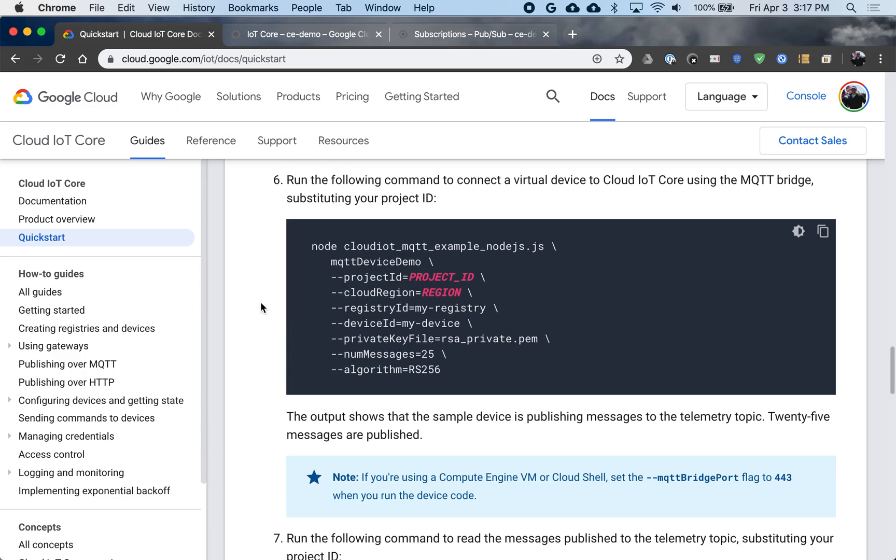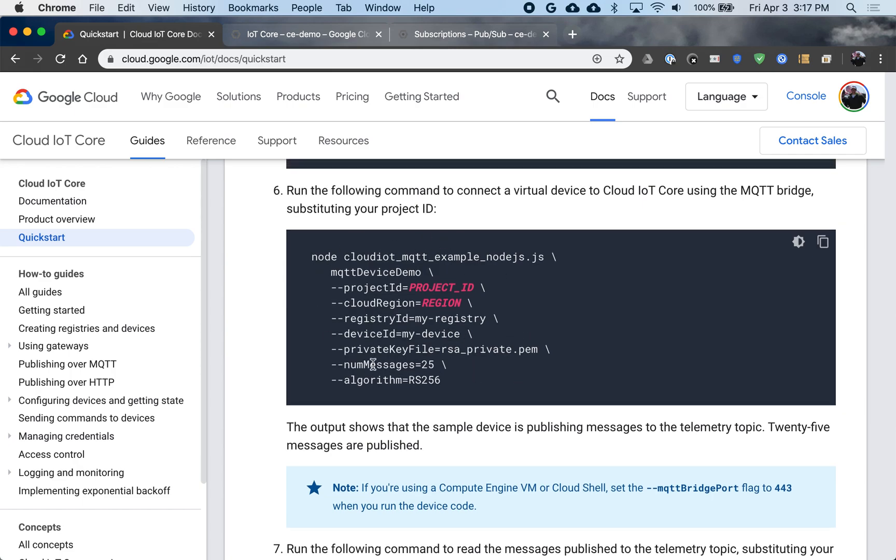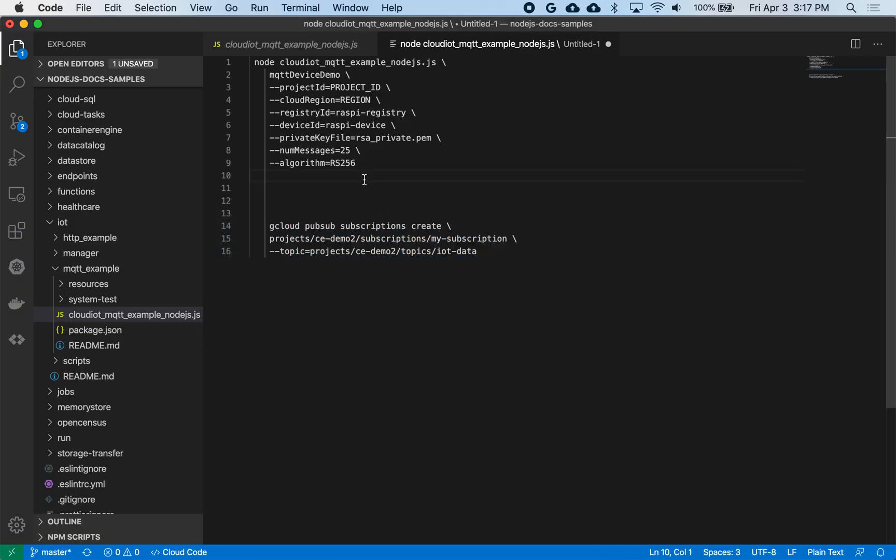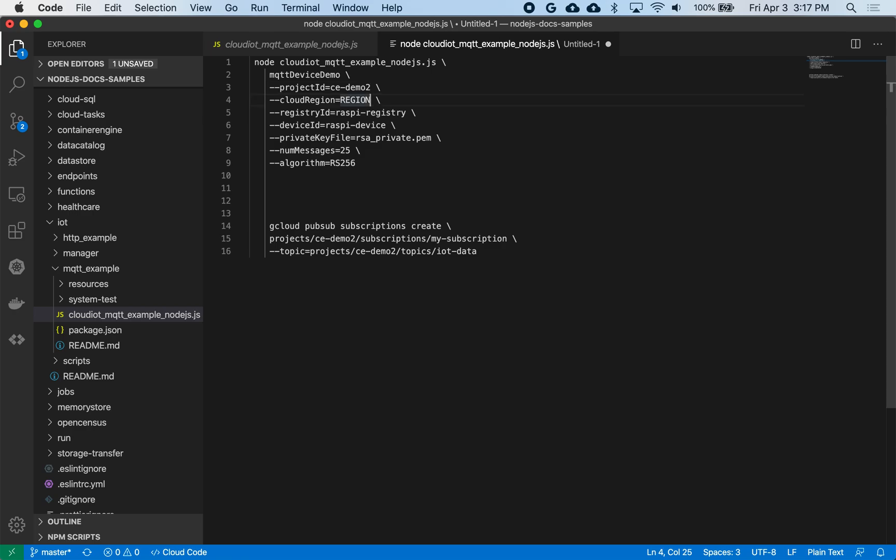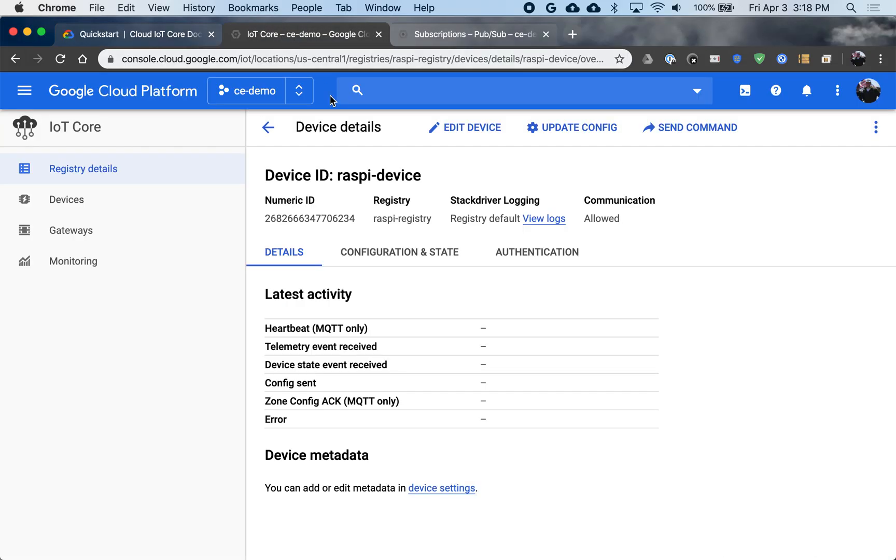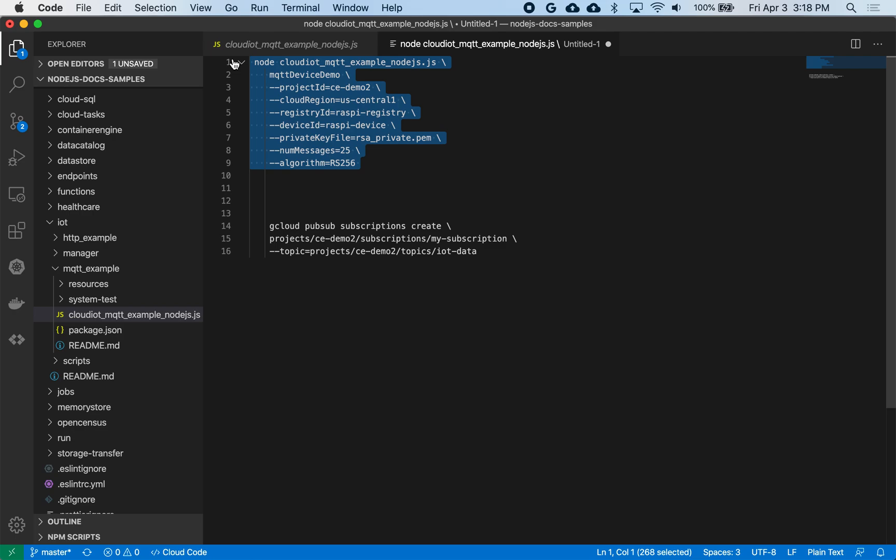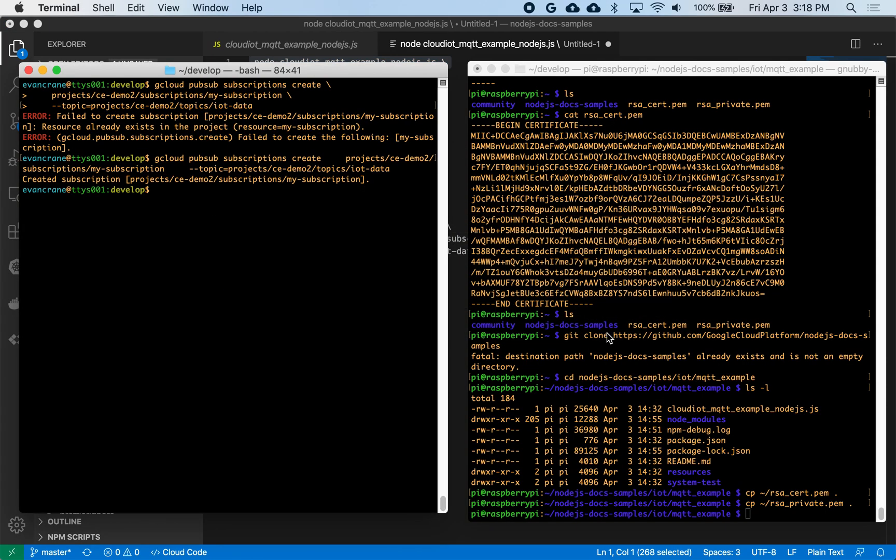Now we're going to run the actual command on the pi to create some sample data. So this is the configuration we'll need to set up. This works with the node sample code. So go back to my editor here. Project ID. I'm going to do my CE demo 2 again. Region, we said we're in US central 1. Registry is called Raspi registry. I updated that already. Raspi device is my name, I believe. Let me confirm. Yes, Raspi device. I'm going to say private. I'm using the default name for the key. That's my local key that I'm going to use to sign the message. And I'm going to send 25 sample messages with my algorithm matching my key here. So let me copy this code section back to the pi.